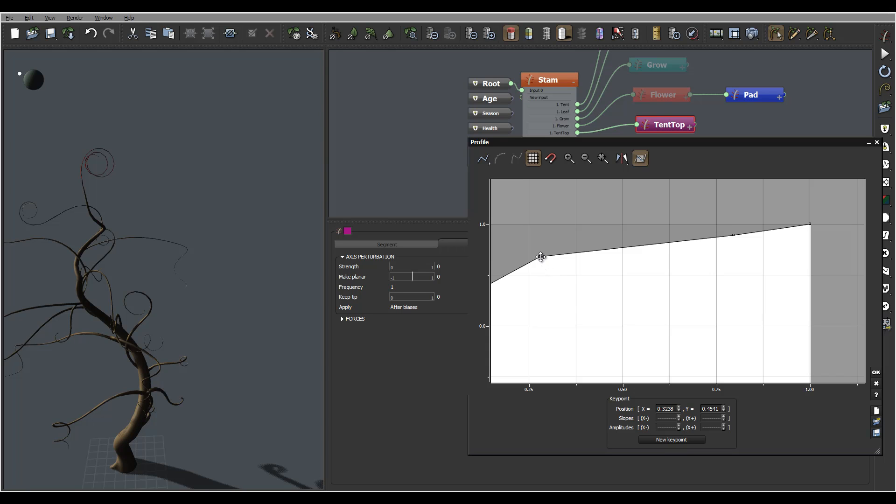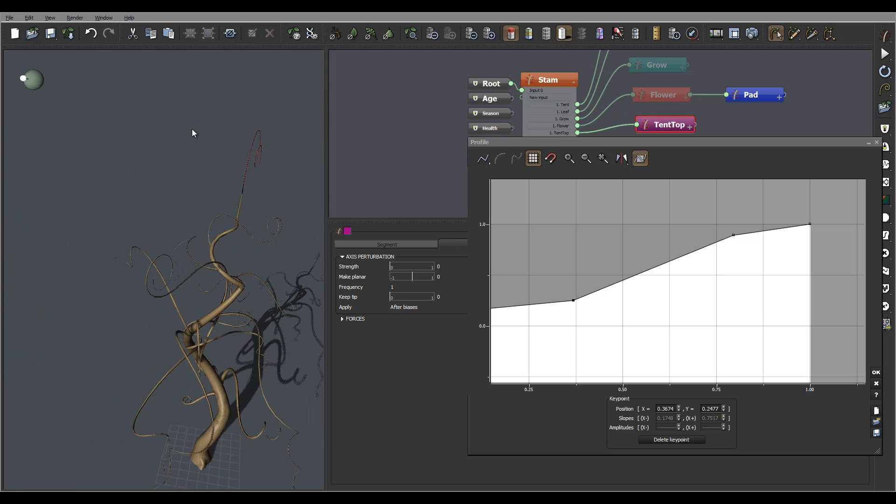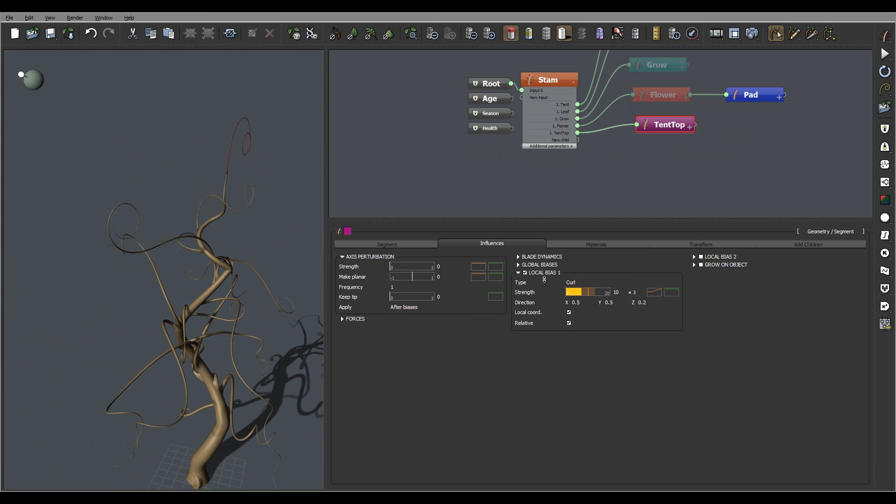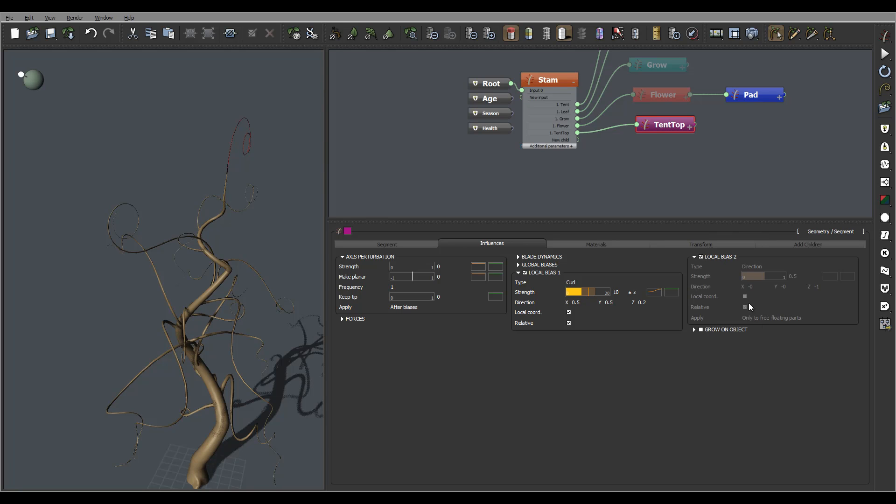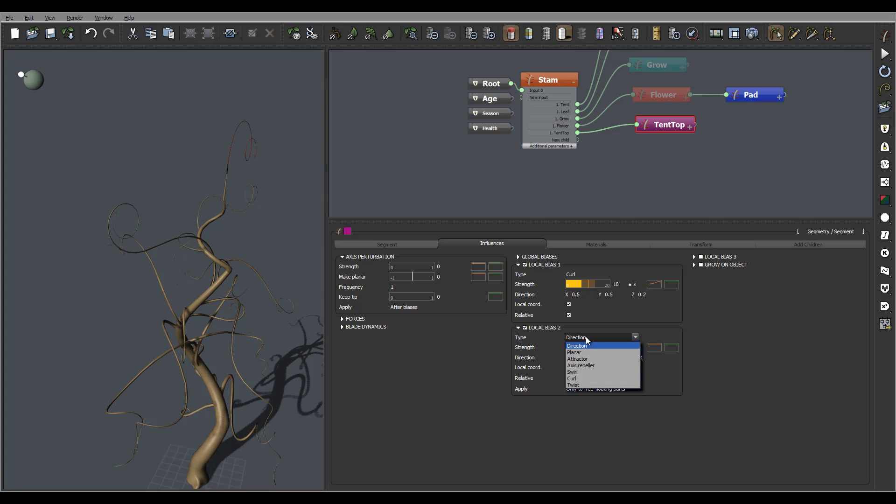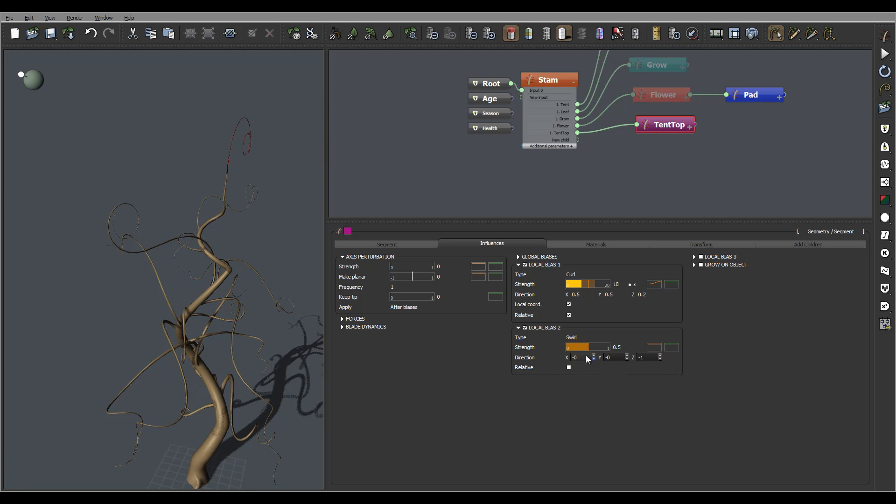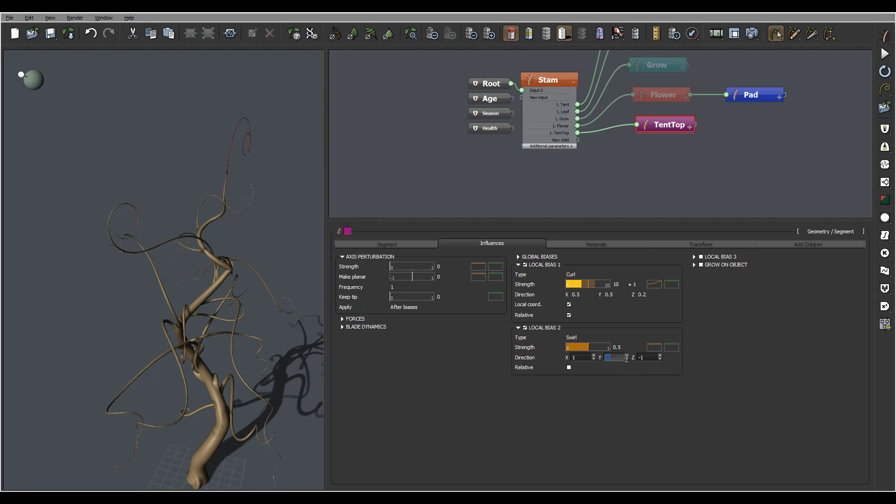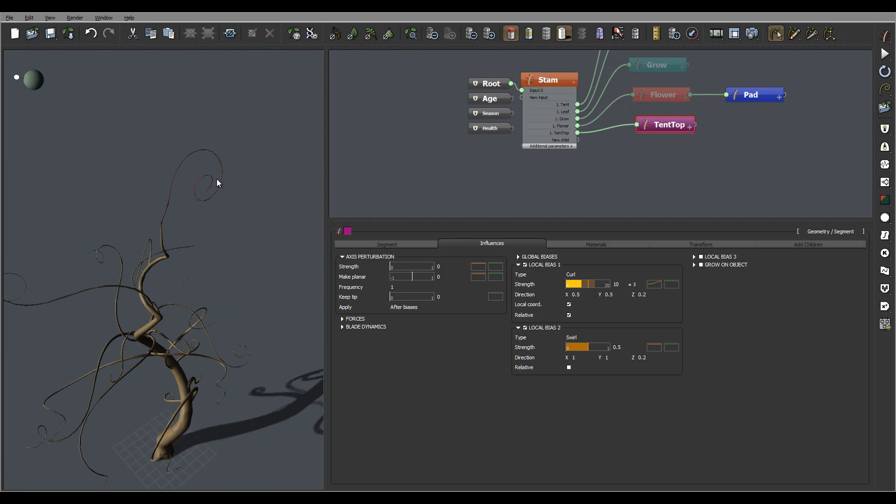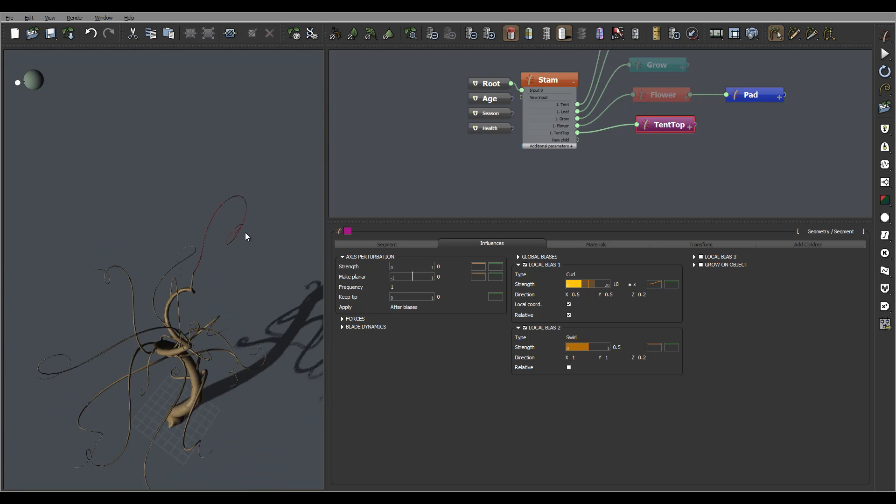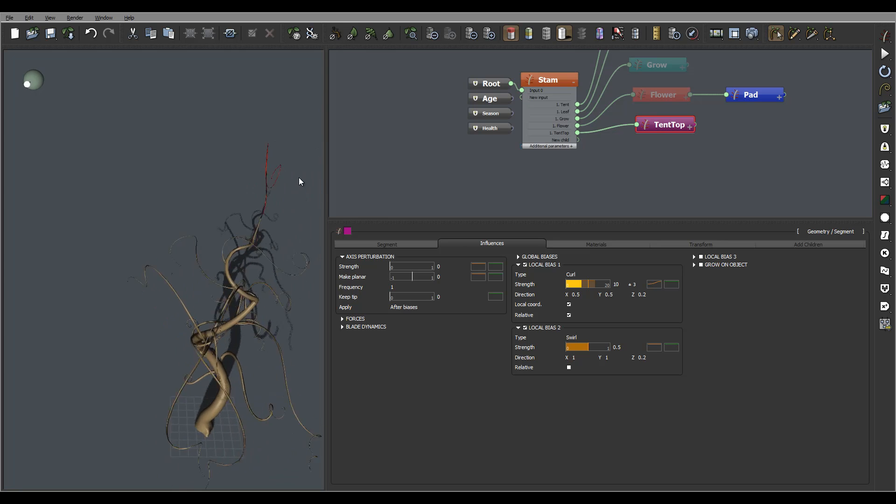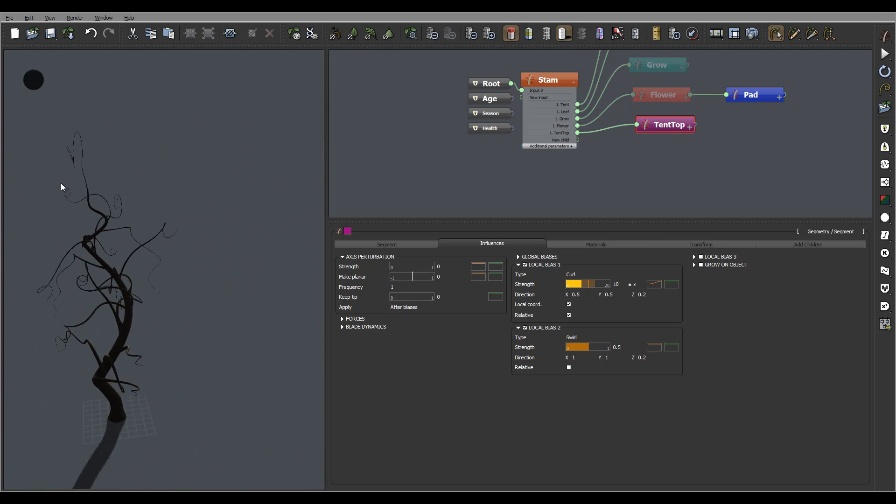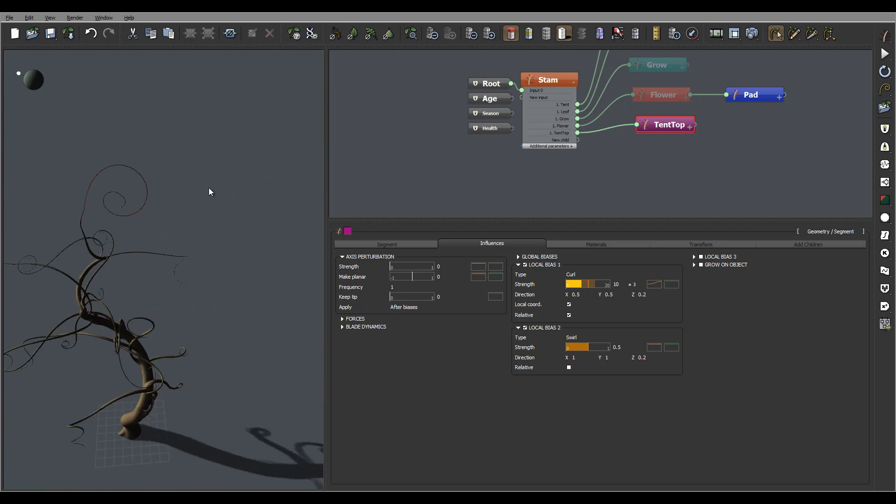Just readjust maybe, and also beside the curl, other things we can do is add another one and add swirls, same like we did before. Let's add swirl, disable relative, maybe set 1, 1, 2, just add this extra kind of twist to this.